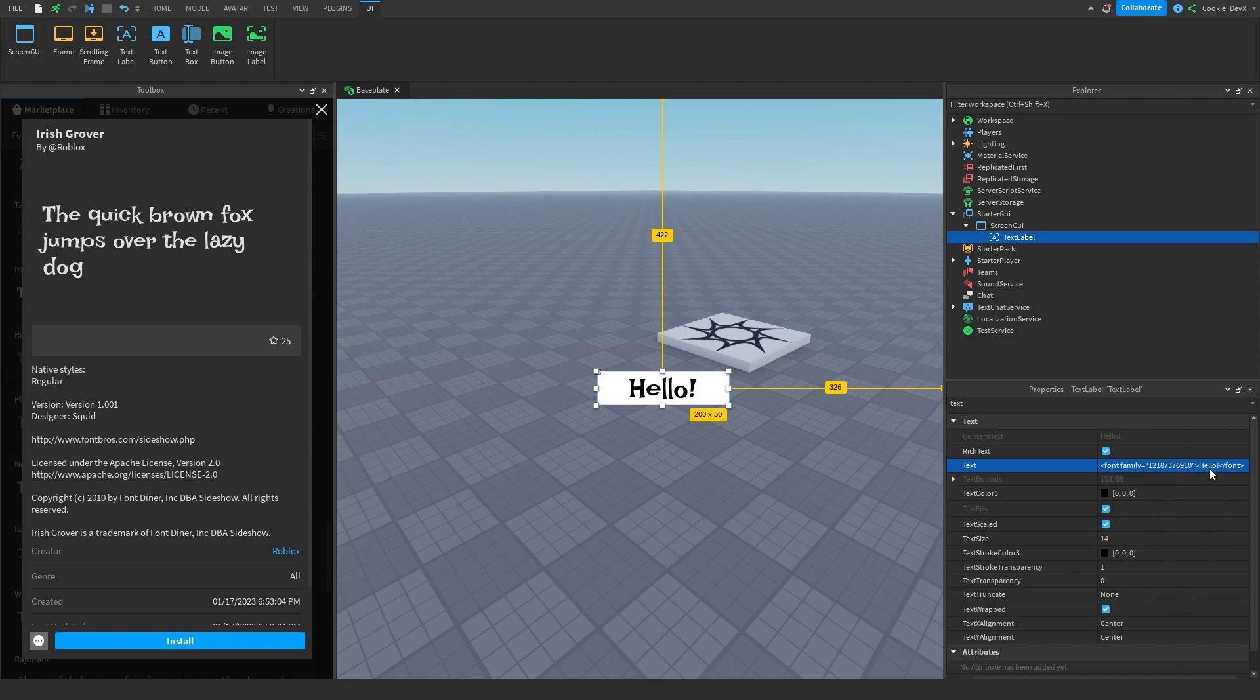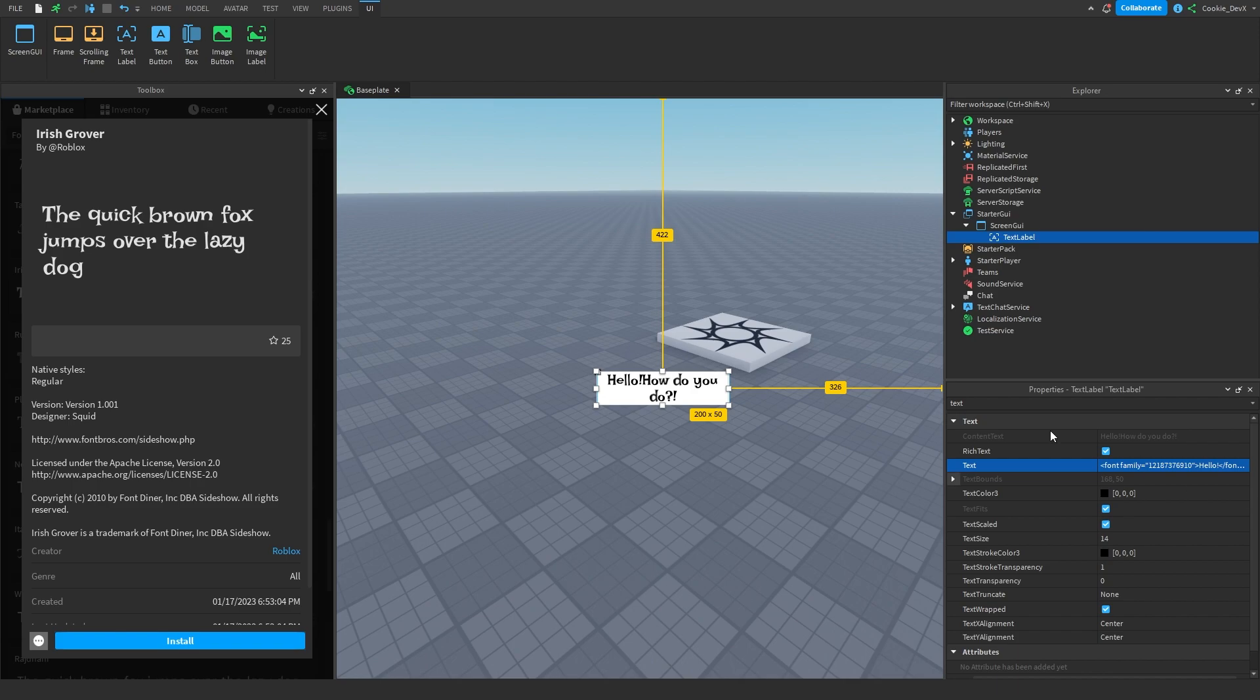As you can see, it uses that custom font, and then let's just copy this again for convenience and say, how do you do, and now of course that's using this font. Let's just add a space here so it's easier for us to read. There we go.